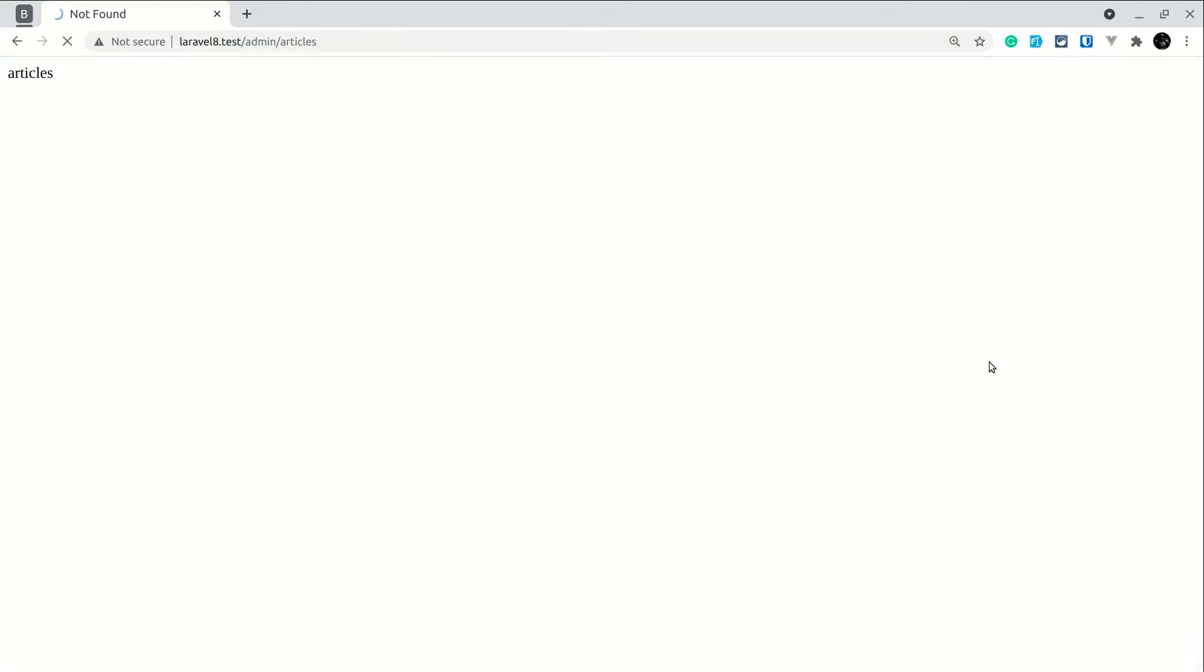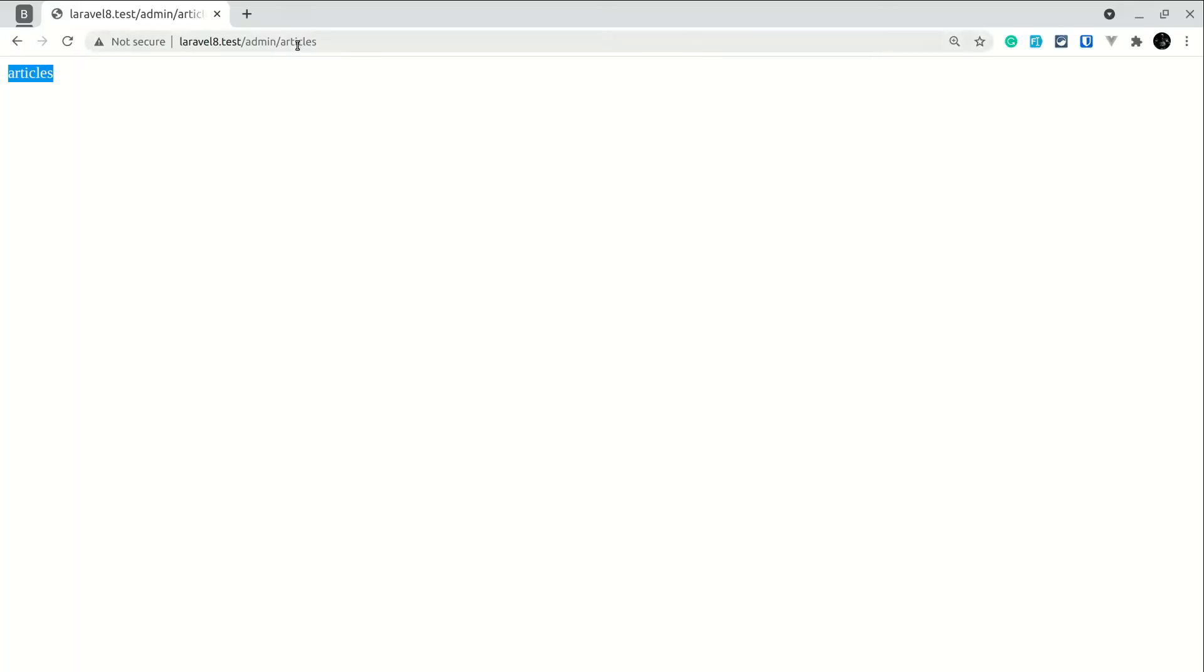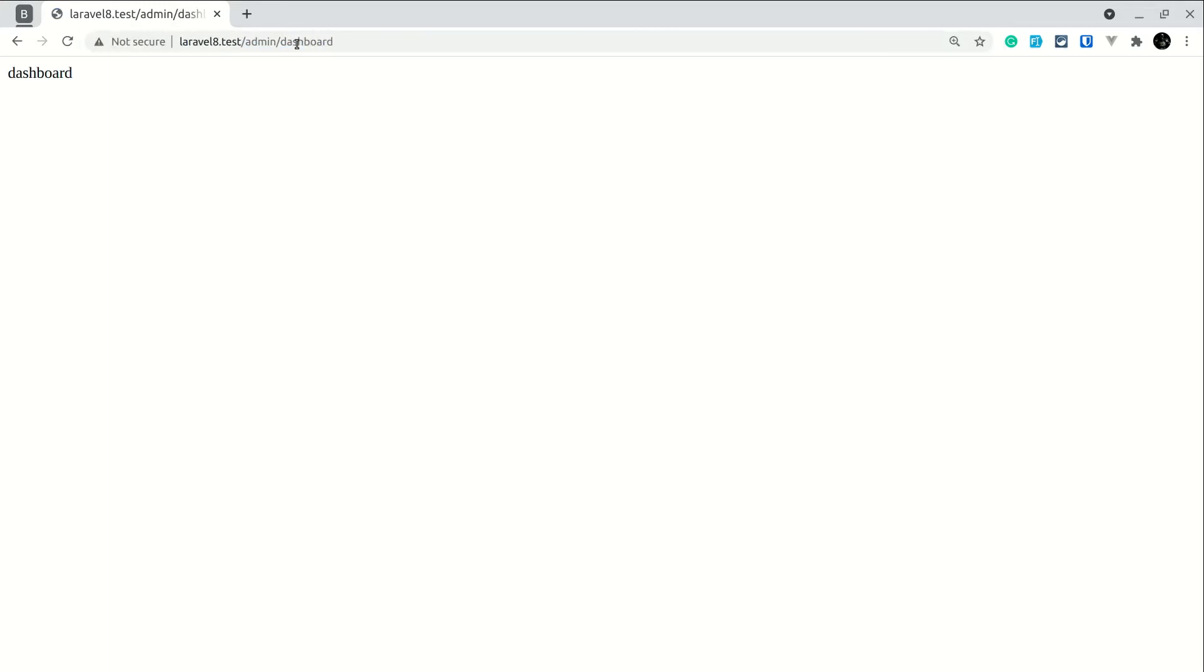Now if I just come here and refresh the page, now you can see guys Laravel can find those routes. And again if I go to dashboard also then also it will find that route.